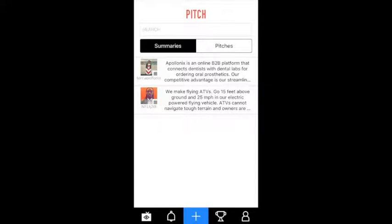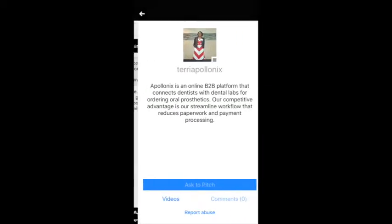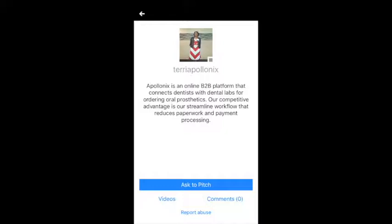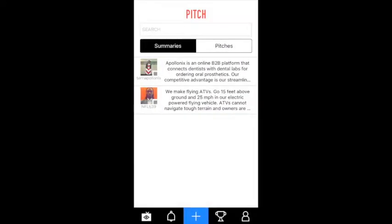So you can see them in list form. If you click on one of them, you can ask them to pitch by clicking this button — Ask to Pitch. You can also see any recordings they may have done by clicking on Videos, and you can leave a comment if you like.